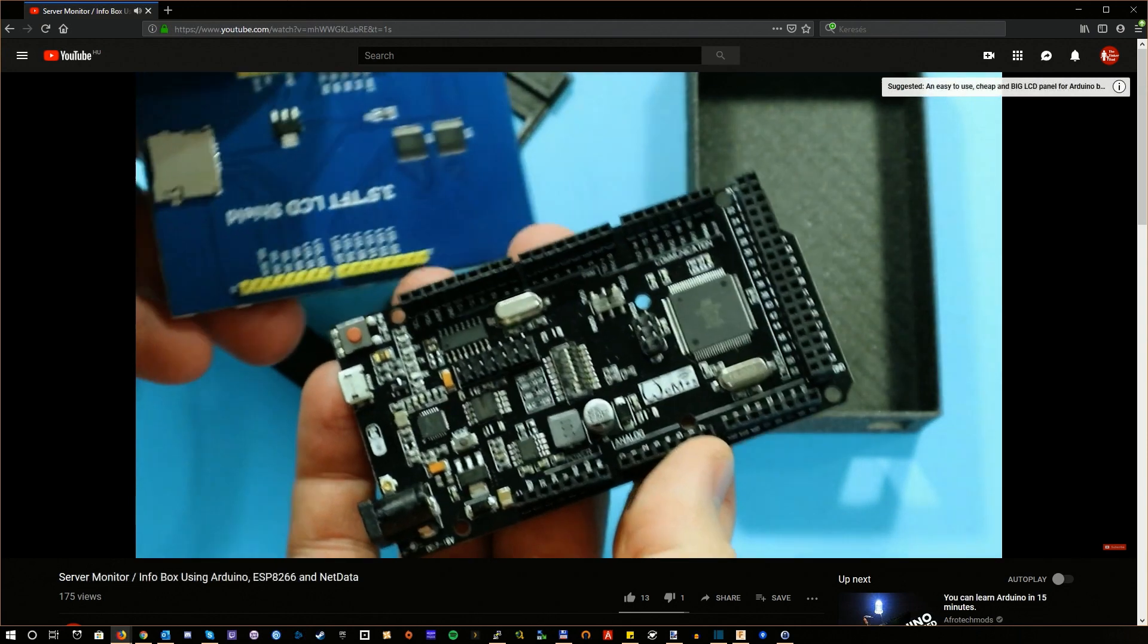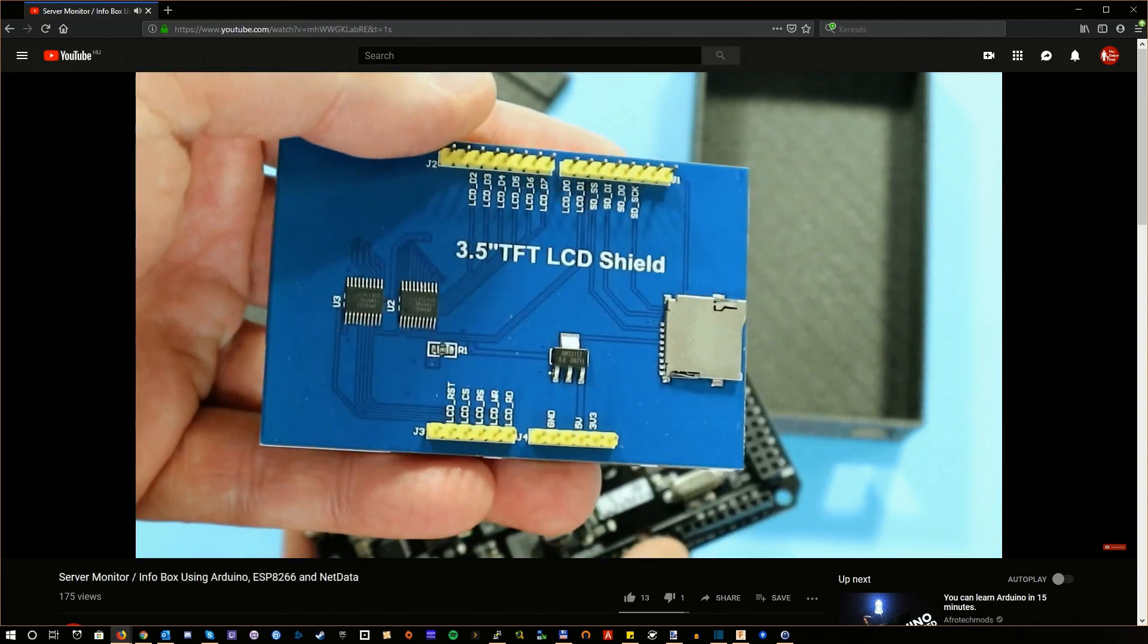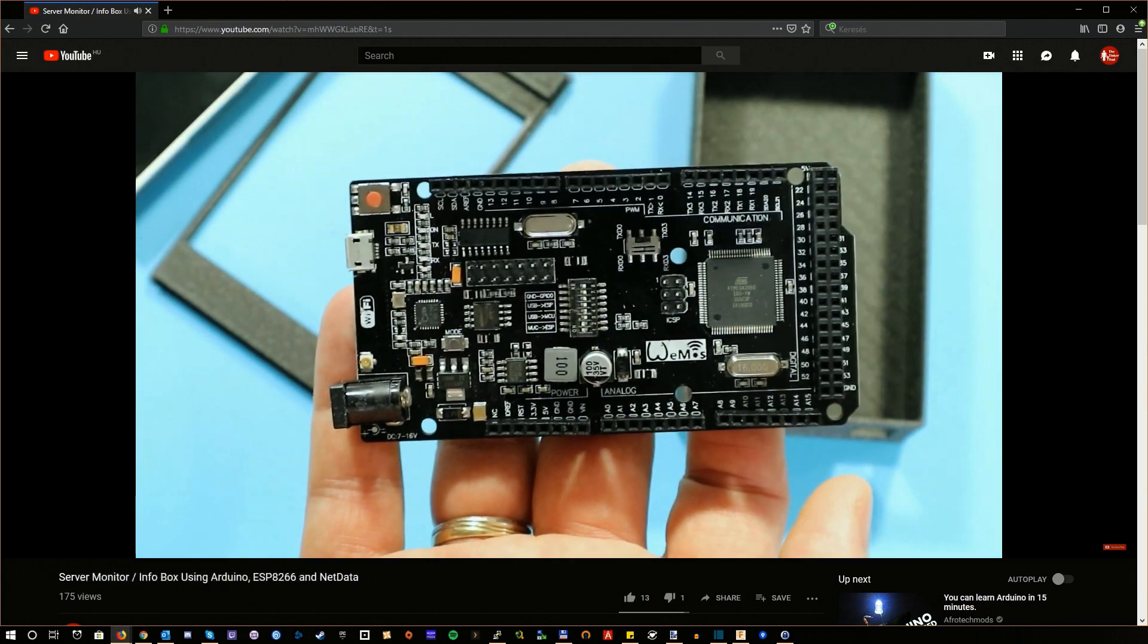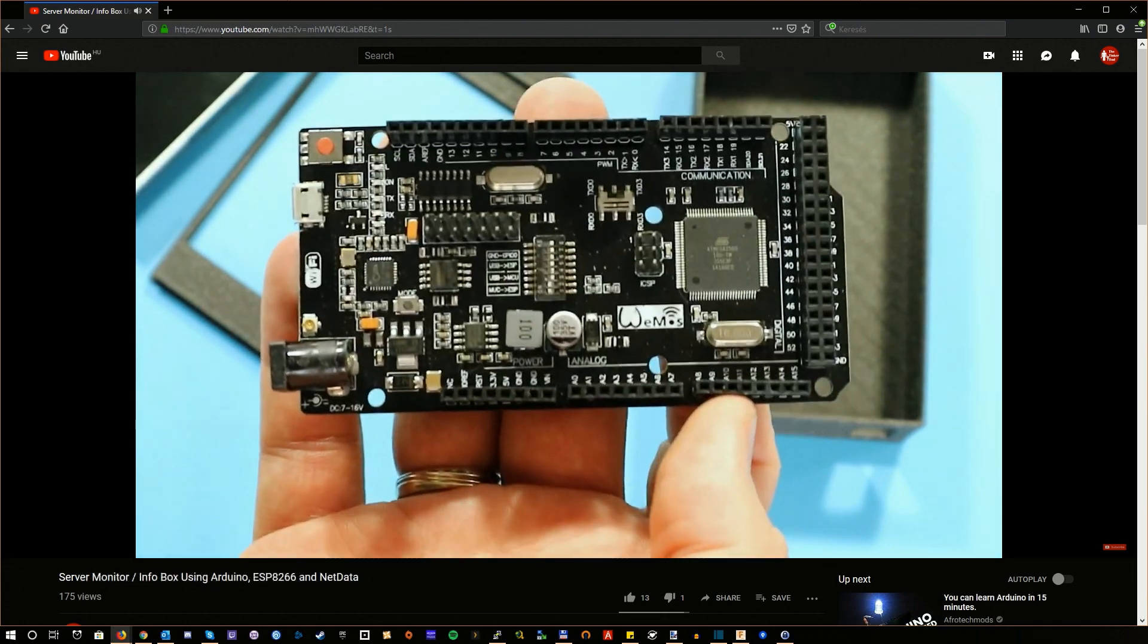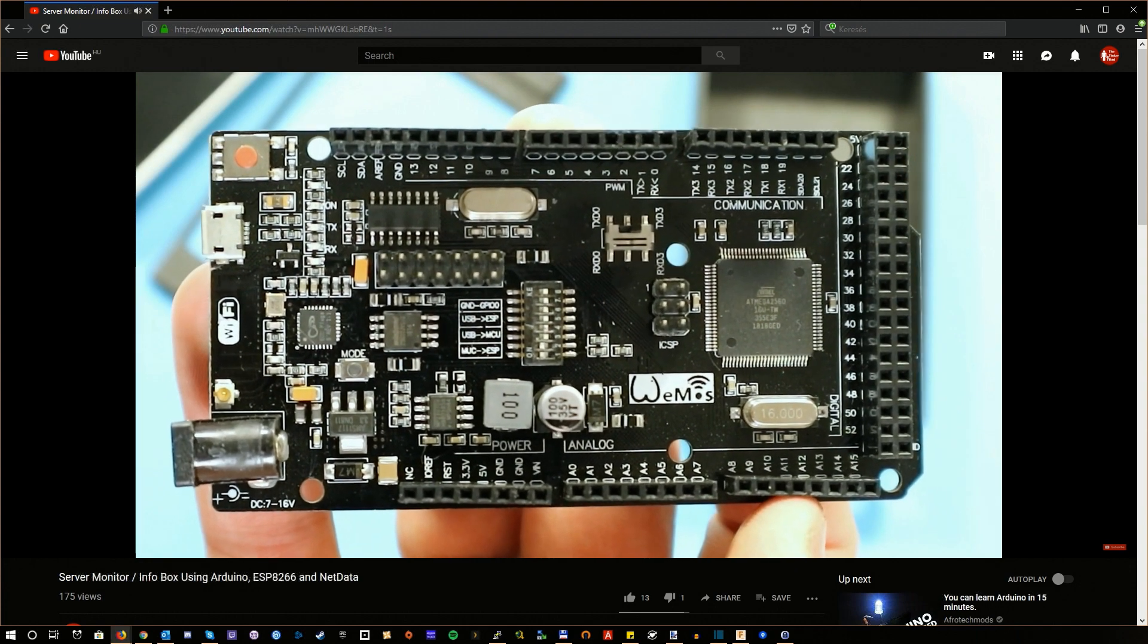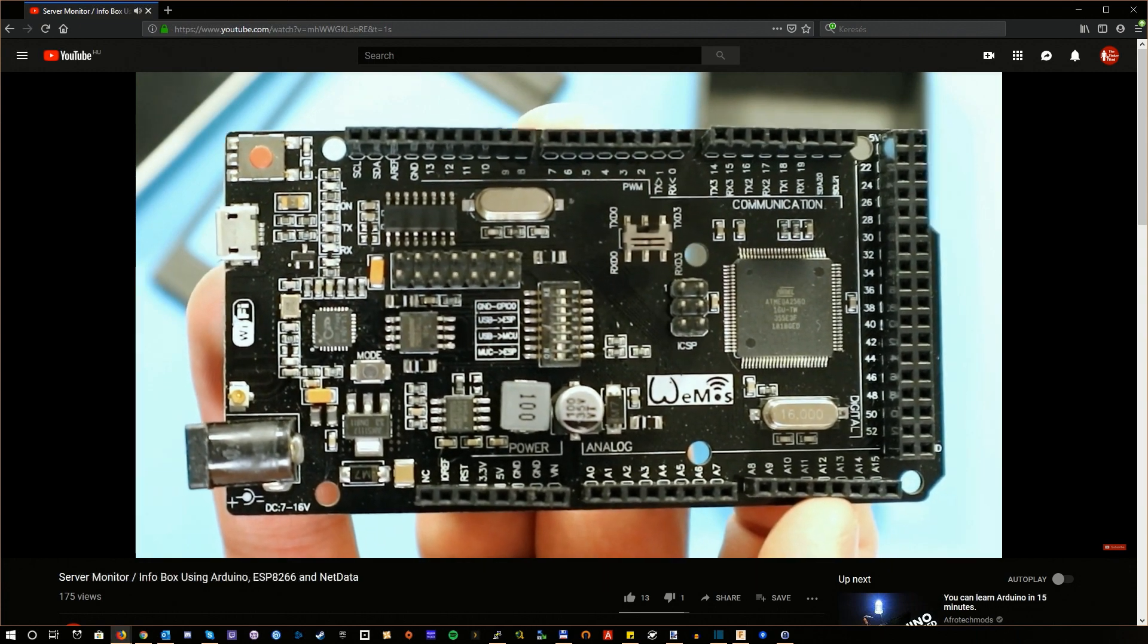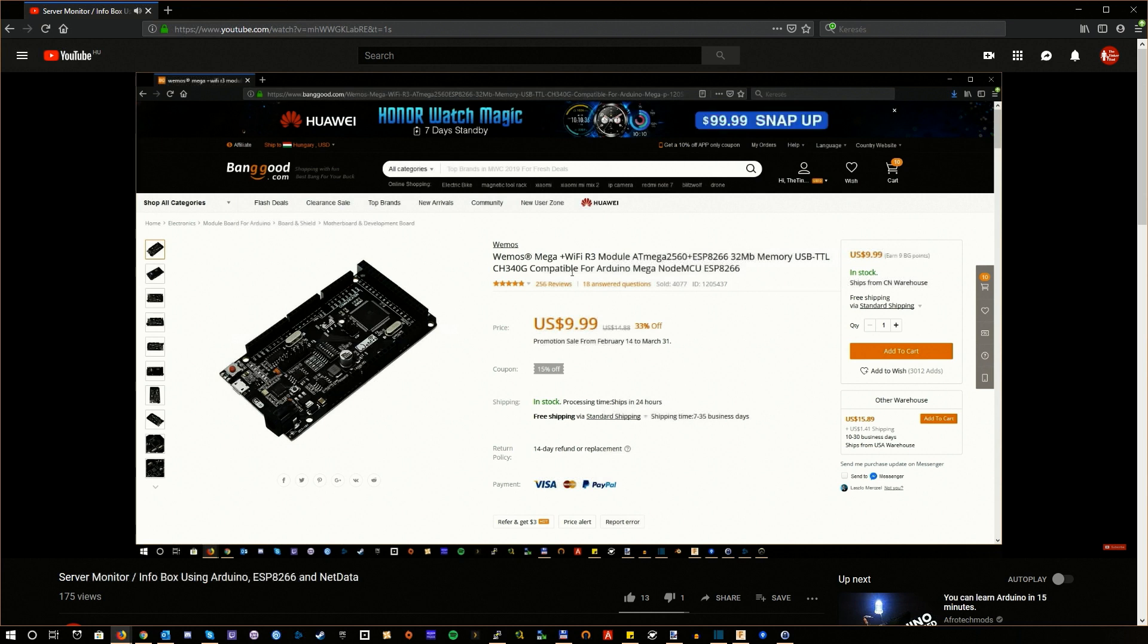So it all started with this board I tried to use. It's a combination of an ESP8266 and an Arduino Mega. And since the LCD panel is an Arduino shield, I thought to myself, what could possibly go wrong, right? I won't go into details because I already made a video about this board, but I ended up buying another one. This time an ESP32 based one.